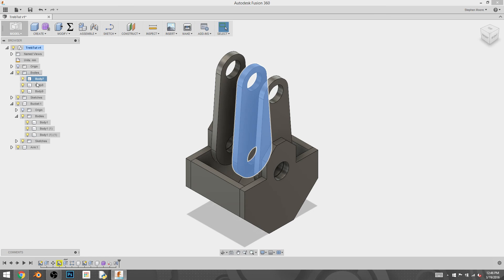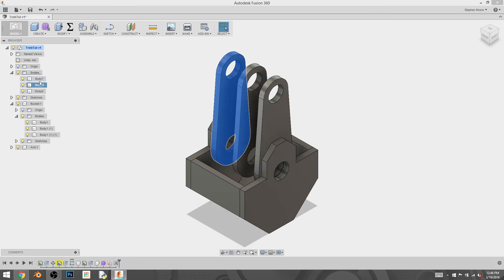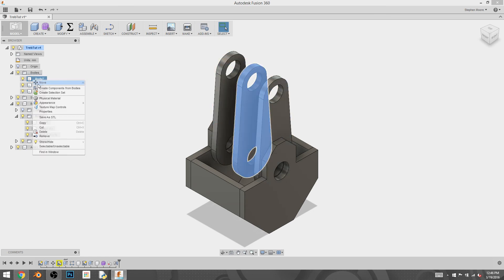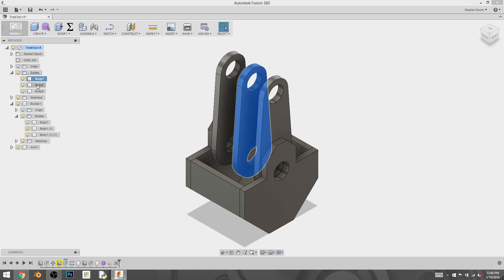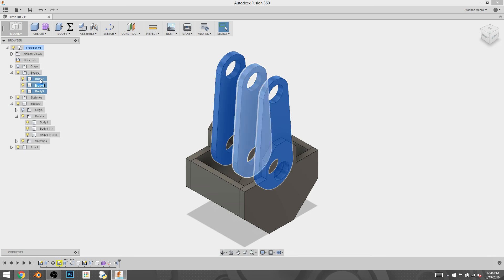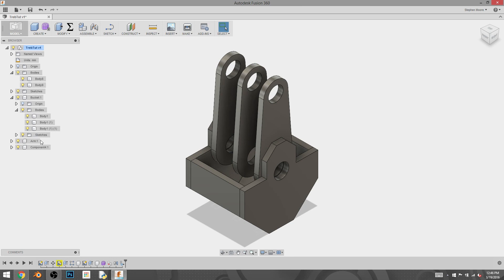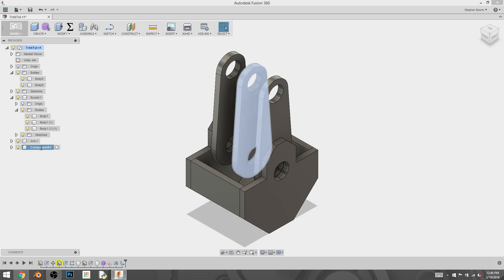You should just do one. Because if you do all three and you try this, it will create three separate components. So I'm just going to create one and do create component from bodies and rename that one hinge.